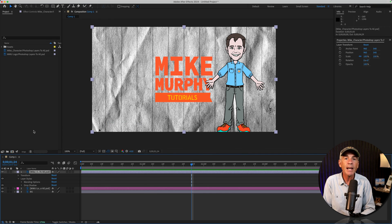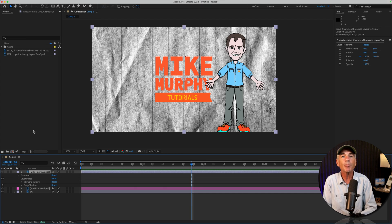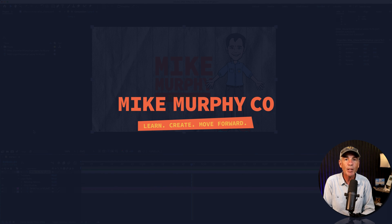And that is how you can choose layers to import from Photoshop to After Effects. My name is Mike Murphy. Cheers.